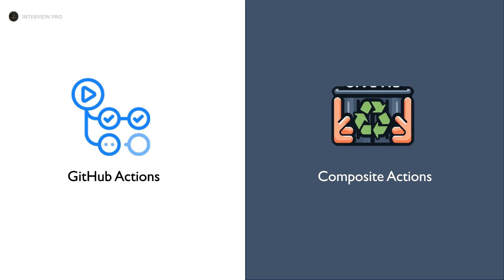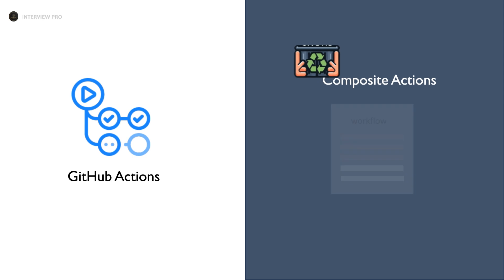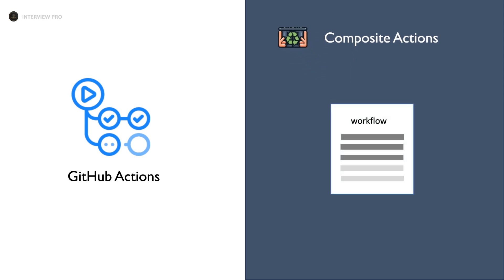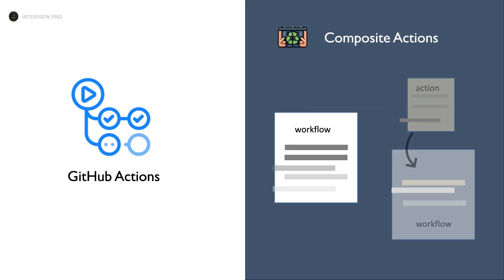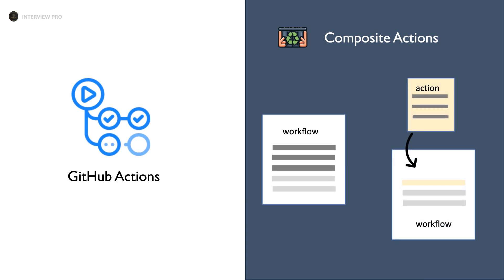Let's say we have a set of workflows each requiring to install Python and Node.js to kick off their CI-CD process. Instead of writing steps to install Python and Node.js in each individual workflow, you can centralize these steps in one common place and reuse them across all your workflows. This is where Composite Actions come into play.